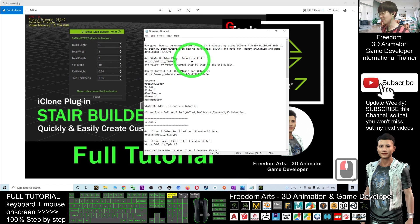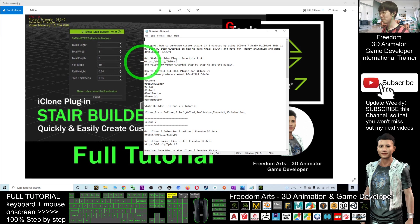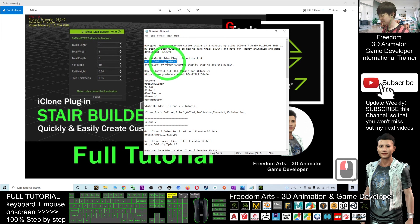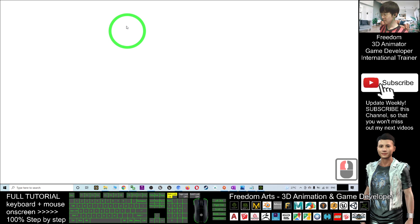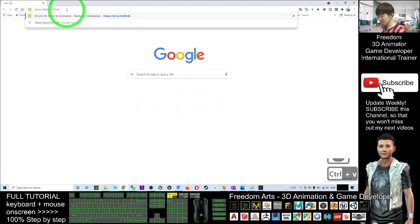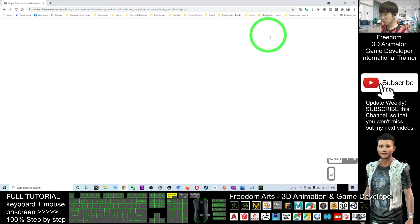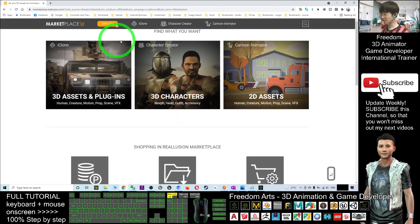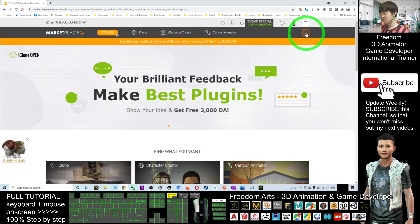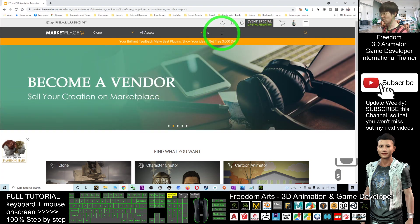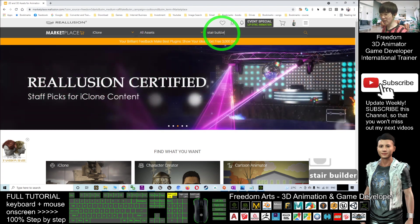First, you have to scroll down and go to my video description. Click into this link to get the Stair Builder plugin from this link. Once you click into this link, you'll go into the Reallusion website. This is the Reallusion marketplace.